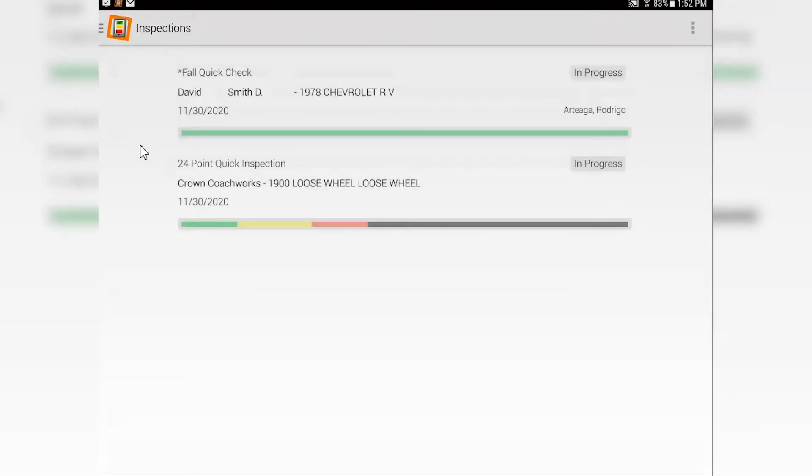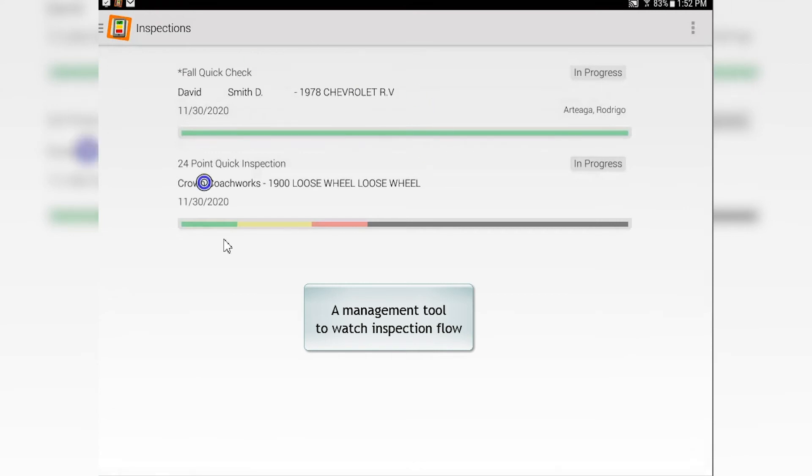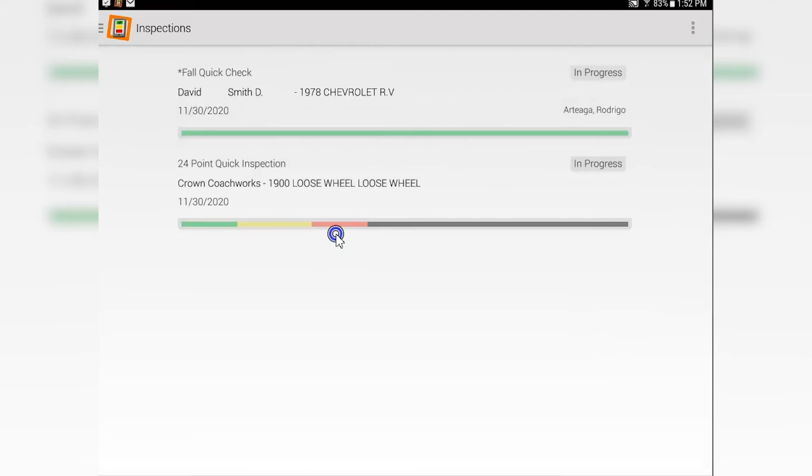Inspections - this is a great management tool. It allows your manager to take a look and see what's going on here, and they can determine whether there's a problem with the flow of your inspections or not. You also have different ways that you can display this. One thing to always check is that Android menu up there.